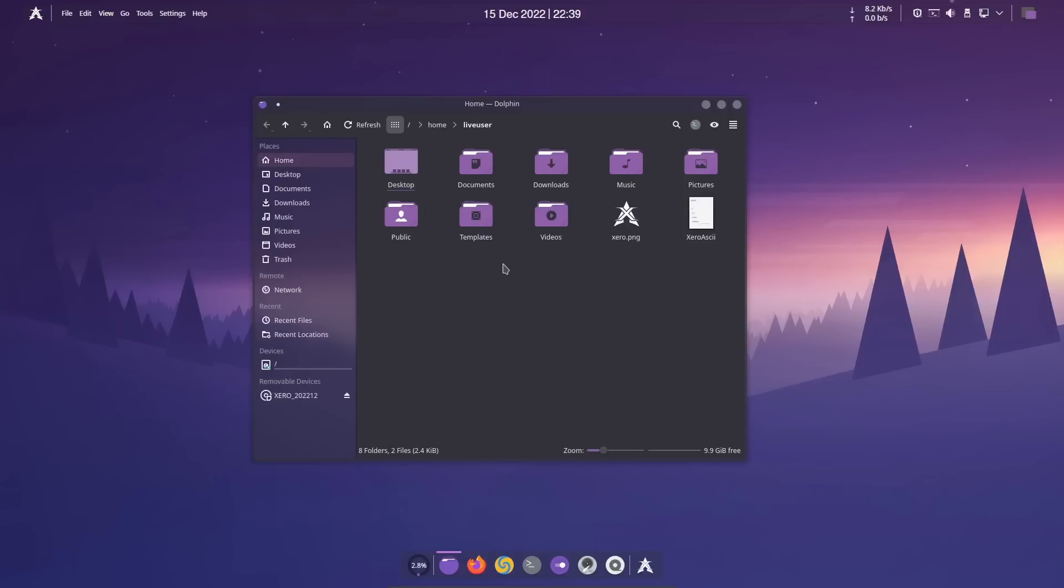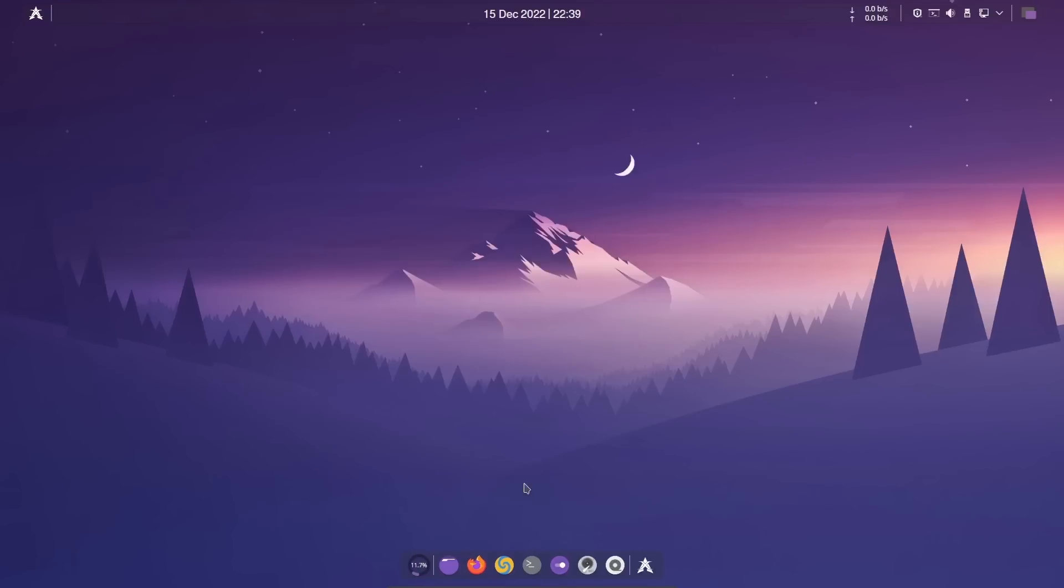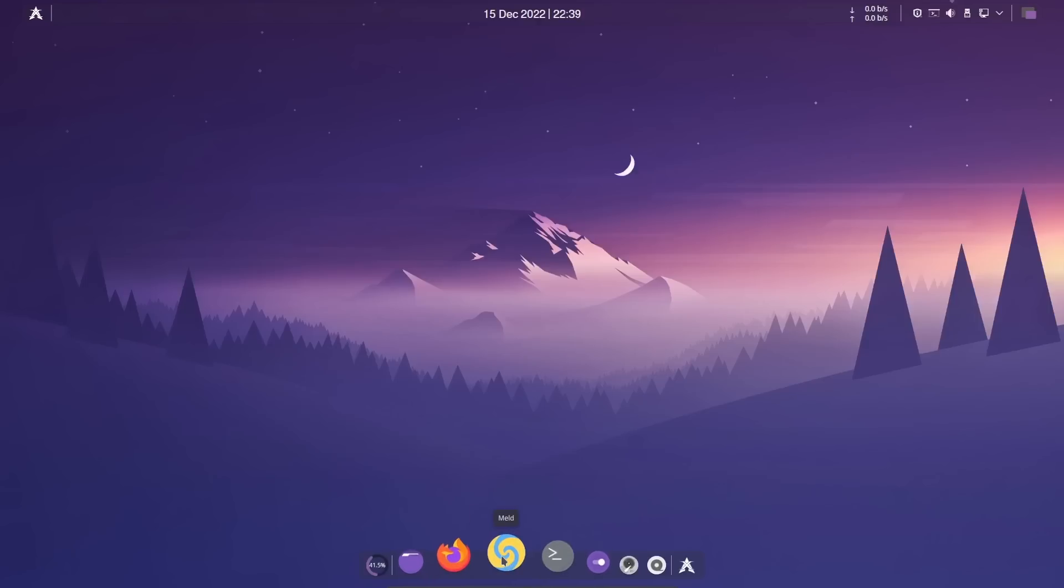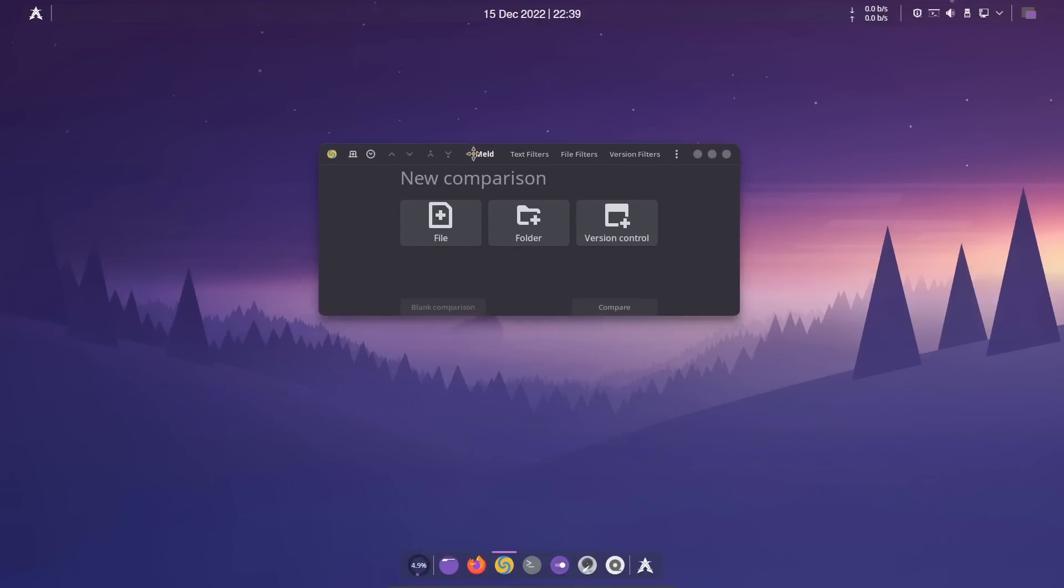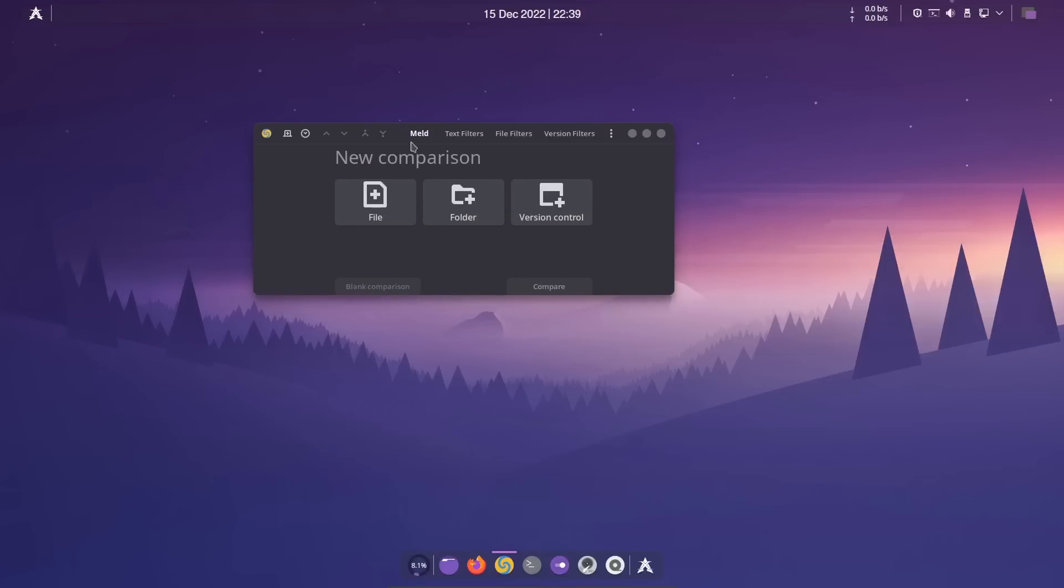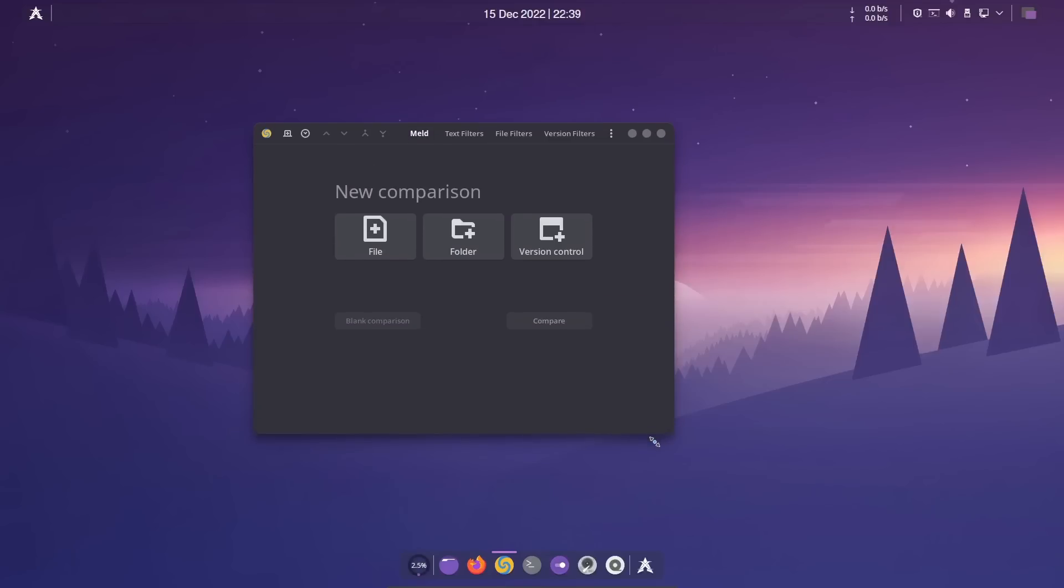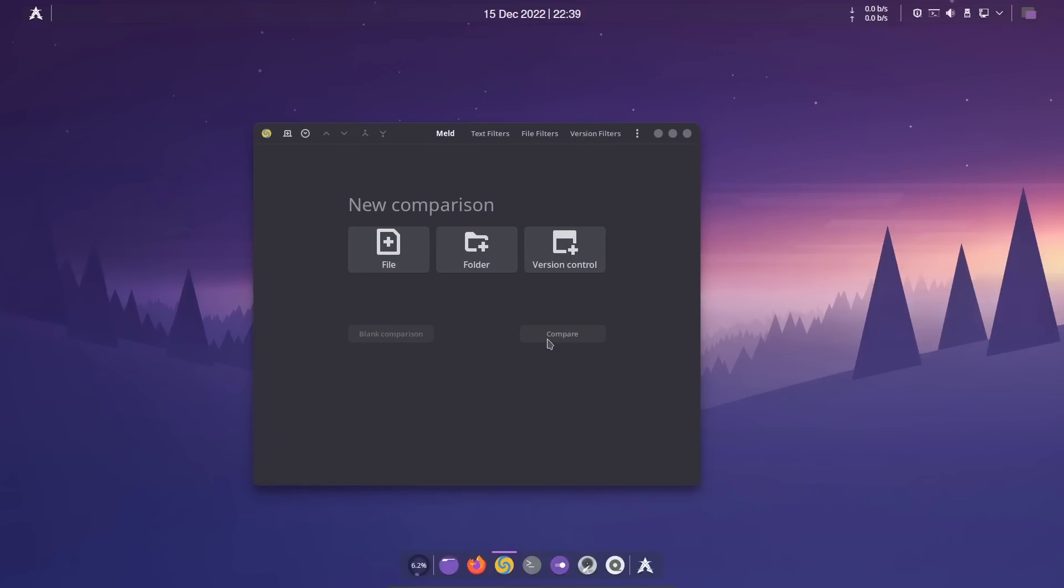You've got Firefox, you've got Meld. Let's open up Meld. This is a good way to compare differences in files on Linux. You can compare blank comparison, files, folders, version control. This is a handy tool and I suggest if you give XeroLinux a shot, check out Meld. It's a very powerful tool.